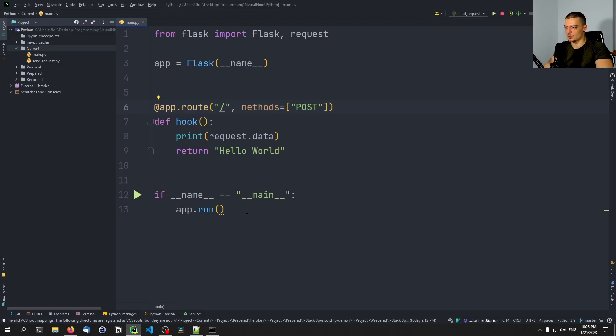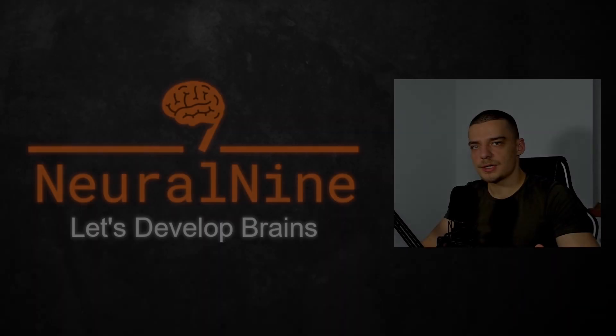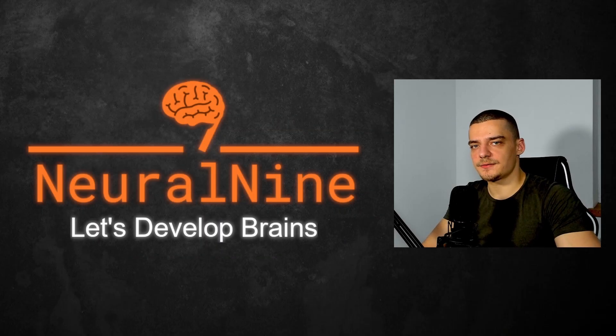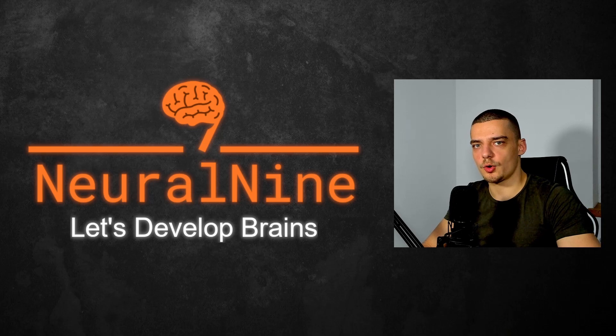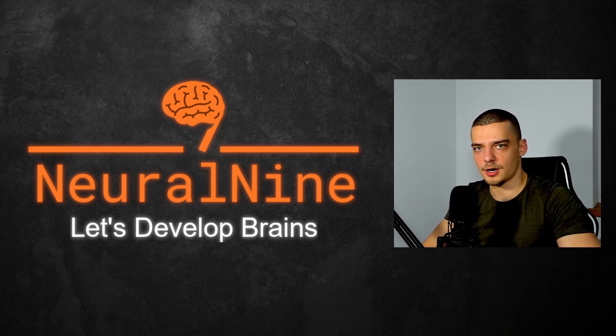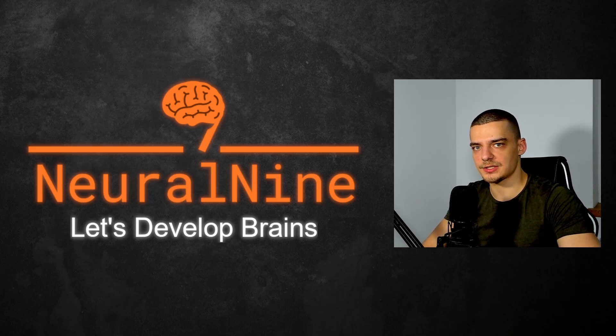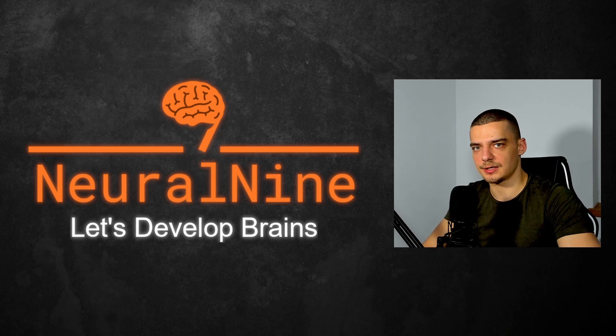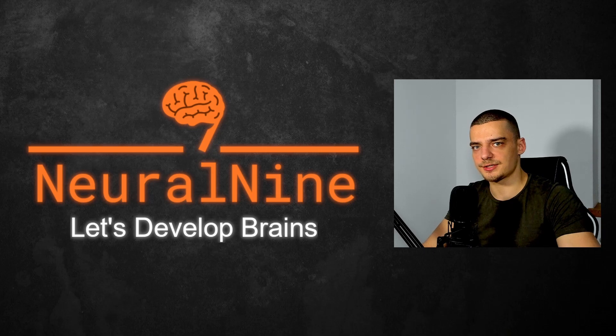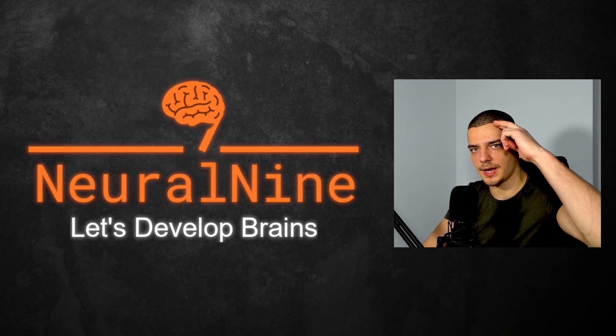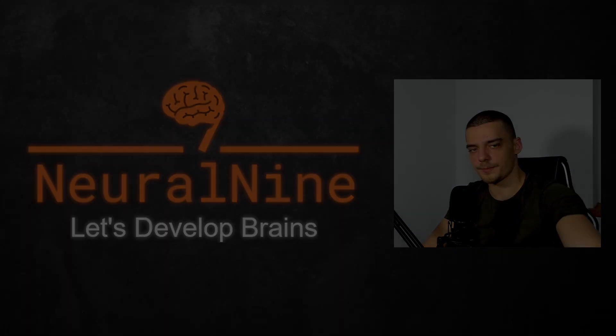So that's it for today's video. I hope you enjoyed it and hope you learned something. If so let me know by hitting a like button and leaving a comment in the comment section down below. And of course don't forget to subscribe to this channel and hit the notification bell to not miss a single future video for free. Other than that thank you much for watching, see you in the next video and bye.